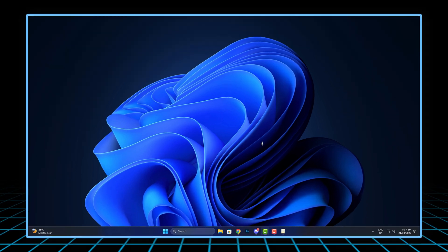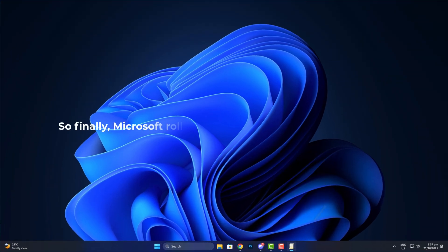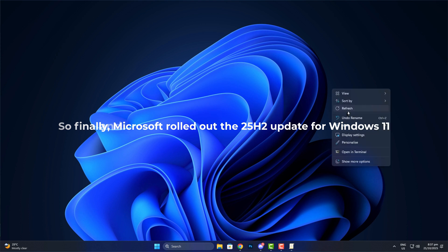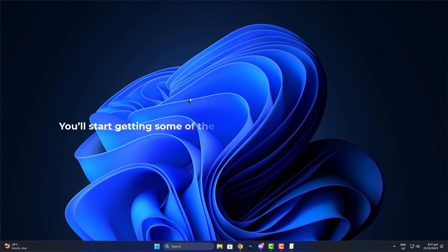Hey everyone, Austin here from Windows Fixer. So finally, Microsoft rolled out the 25H2 update for Windows 11. And guys, if you haven't updated yet, do it. You'll start getting some of the new features early as they roll out.